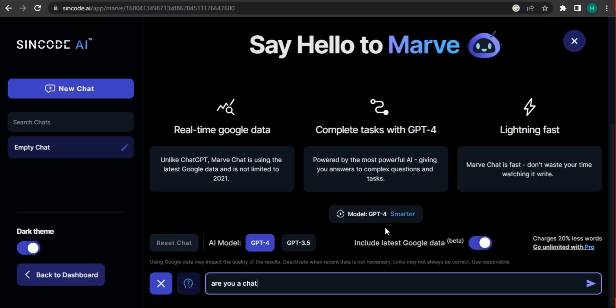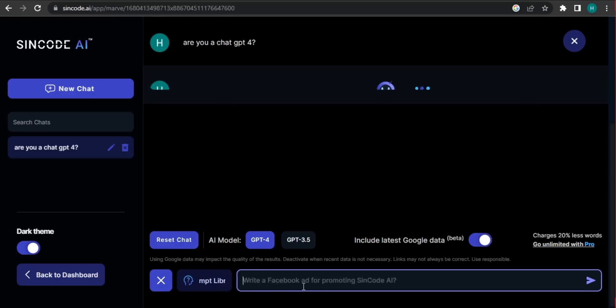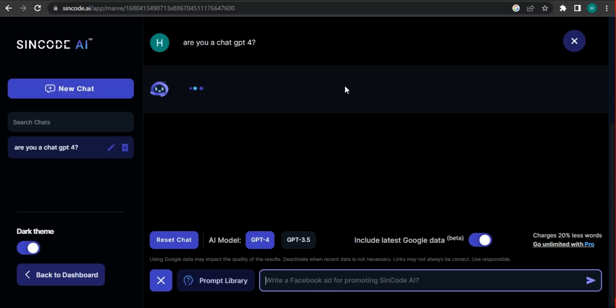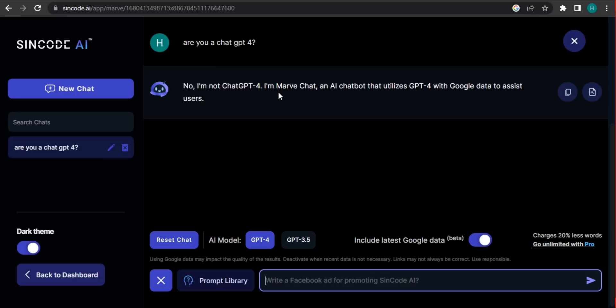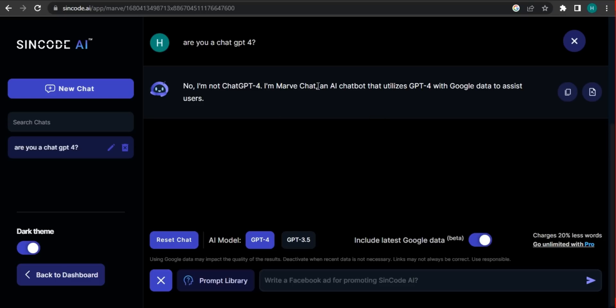Let's try something. Are you a chat GPT-4? So let's see what it comes out with. So it said that no, I'm not a GPT-4. I'm an AI chatbot that utilized GPT-4 with Google data to assist users. The focus point is this is using GPT-4 with the latest Google data.